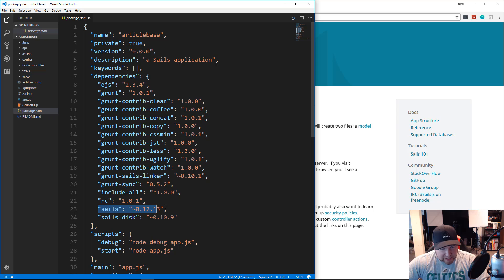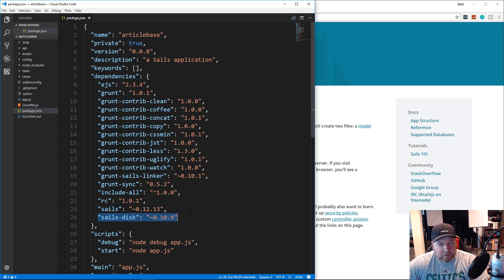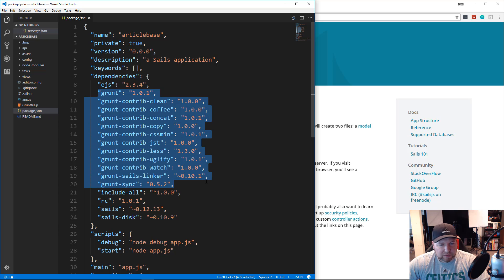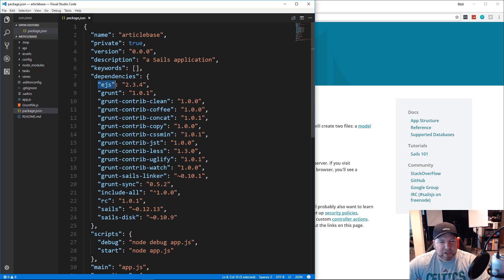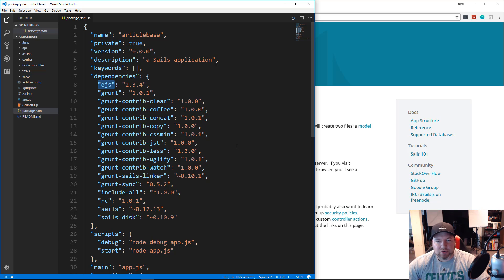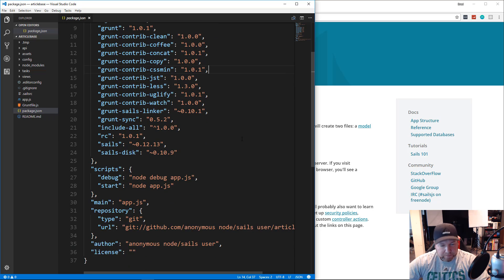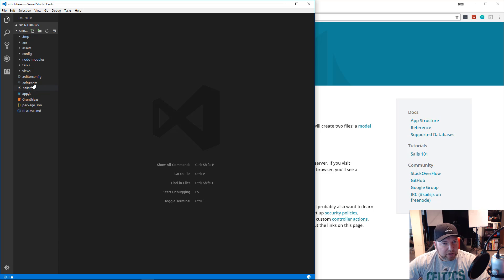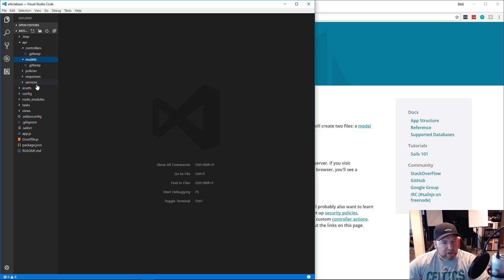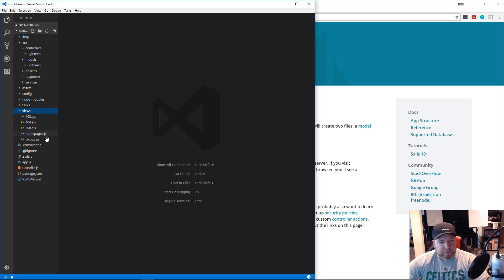Let's open the project in Visual Studio Code. This is the structure of a default Sails project. In package.json you'll see Sails Disk listed as the default database — we'll switch that to MongoDB. It also uses various Grunt plugins for dev tasks, and EJS (Embedded JavaScript) as its template engine for views. You can also build REST APIs with Sails without a template engine, using something like React or Vue on the front end.